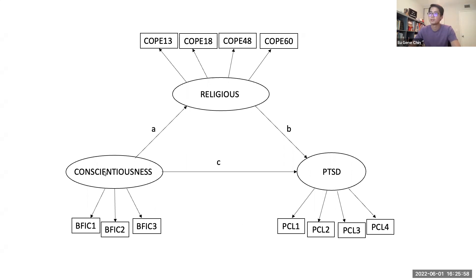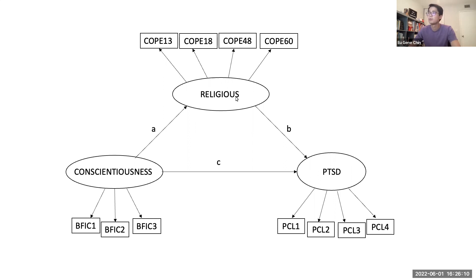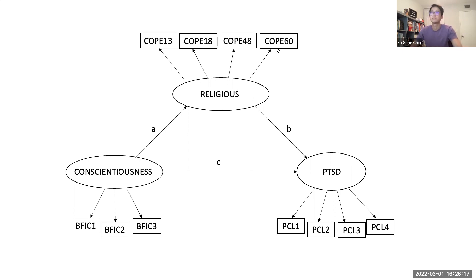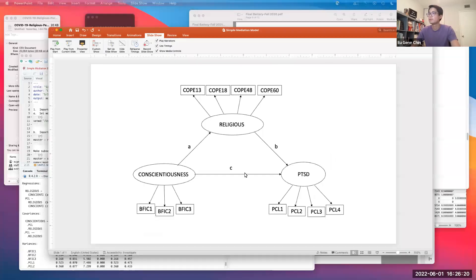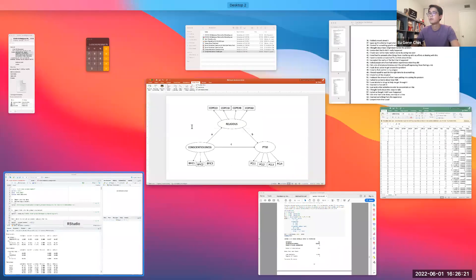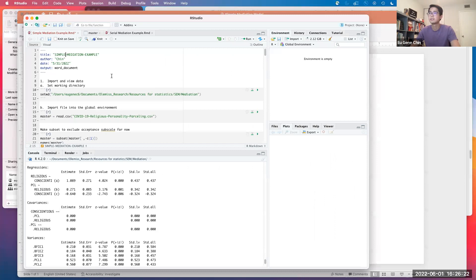Because this is so general, the interpretation is limited. But for this demonstration, we will use this as a mediator. We have conscientiousness defined by three item parcels from the big five inventory, PTSD from four item parcels from the PCL-5, and religious coping from four items: items 13, 18, 48, and 60. Let's go to R Studio to start analysis.